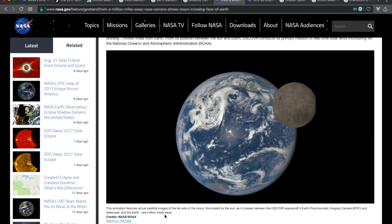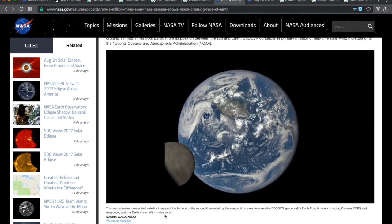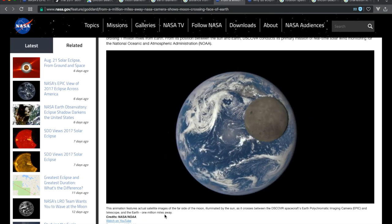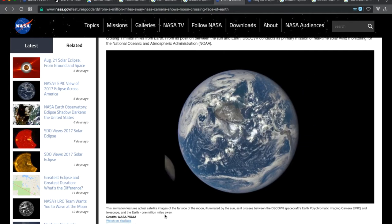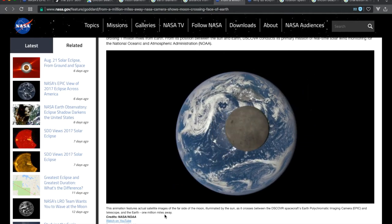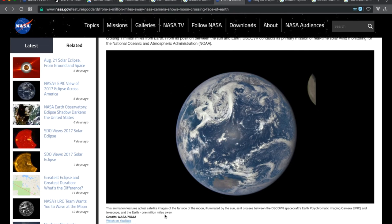This is what NASA claims to be real images from 1 million miles away of the moon passing the earth. What we see is supposed to be the dark side of the moon.